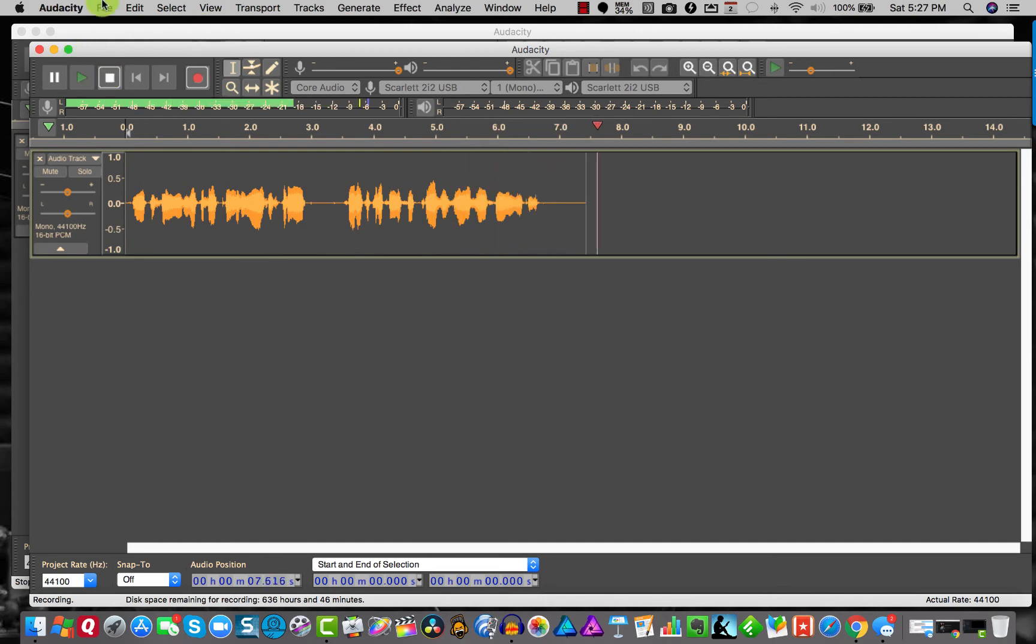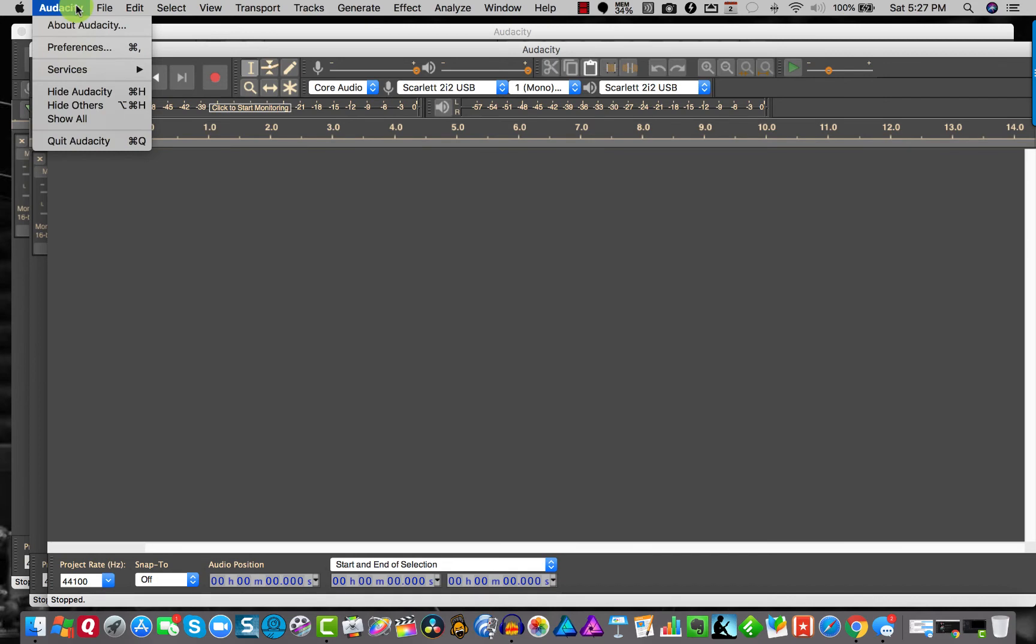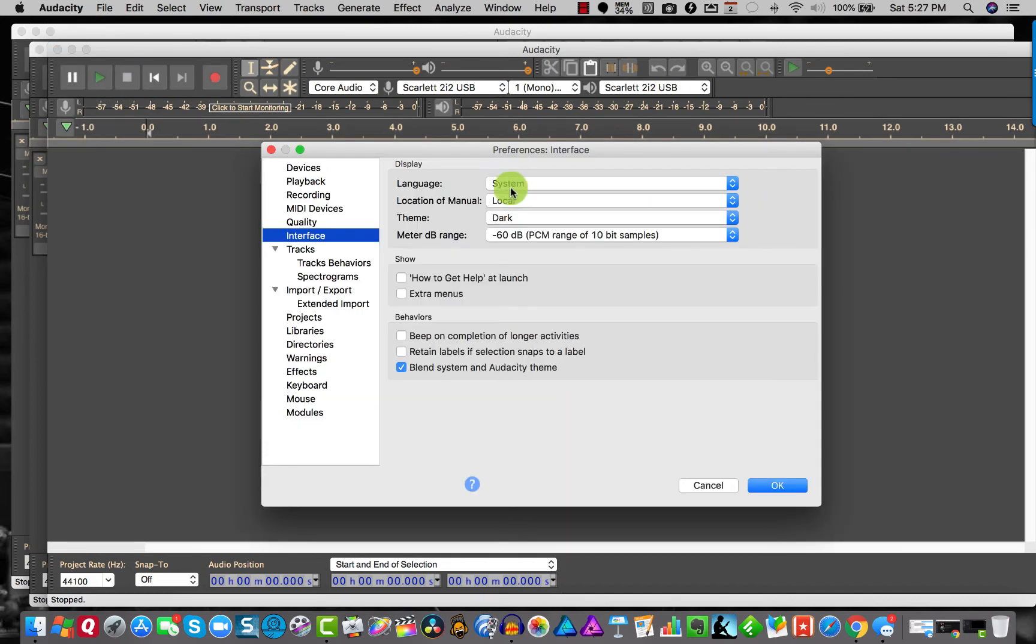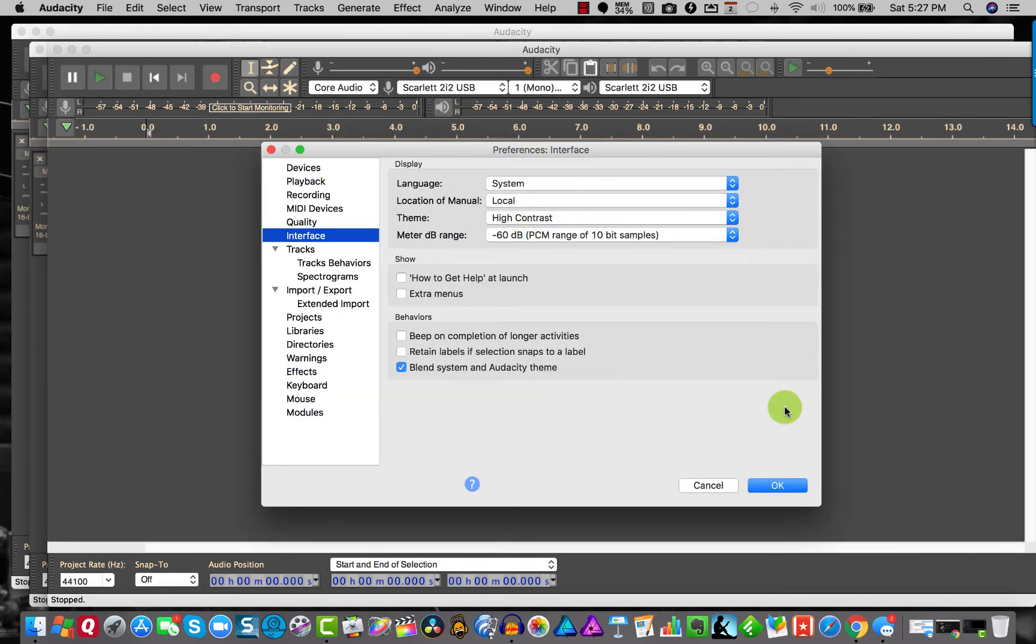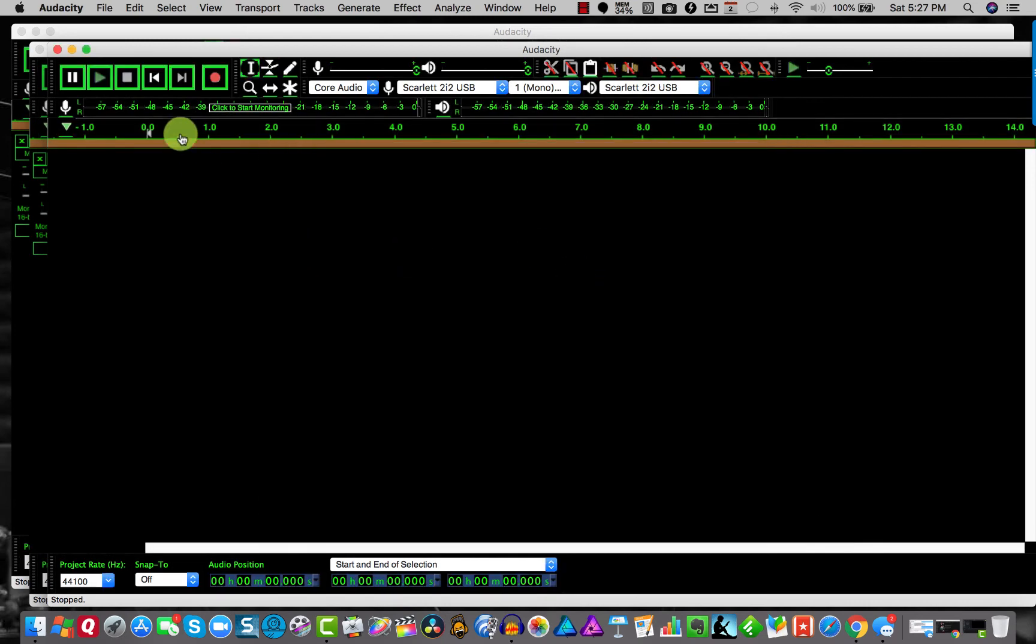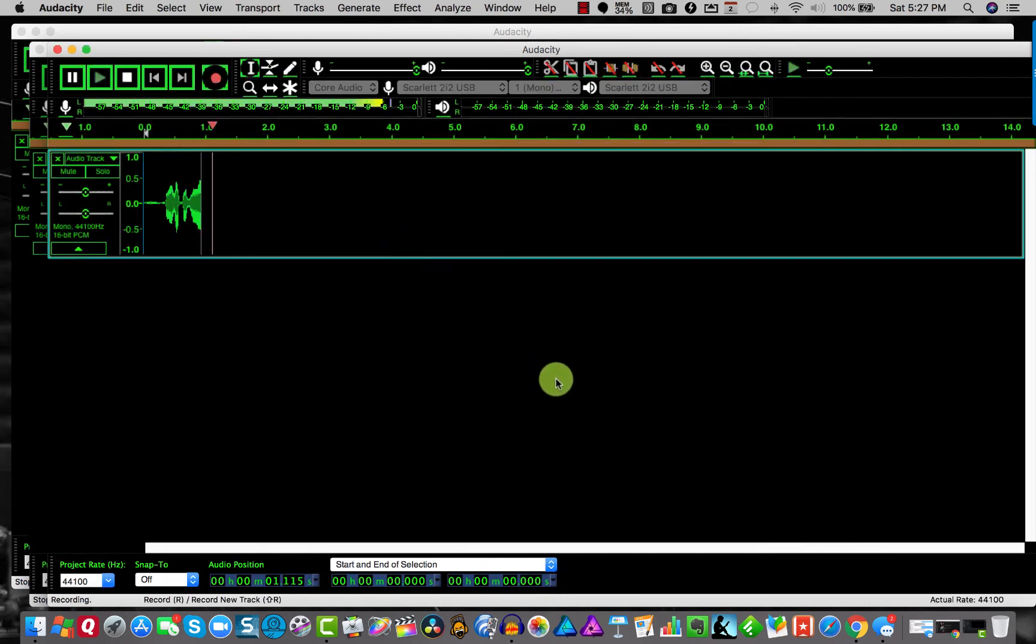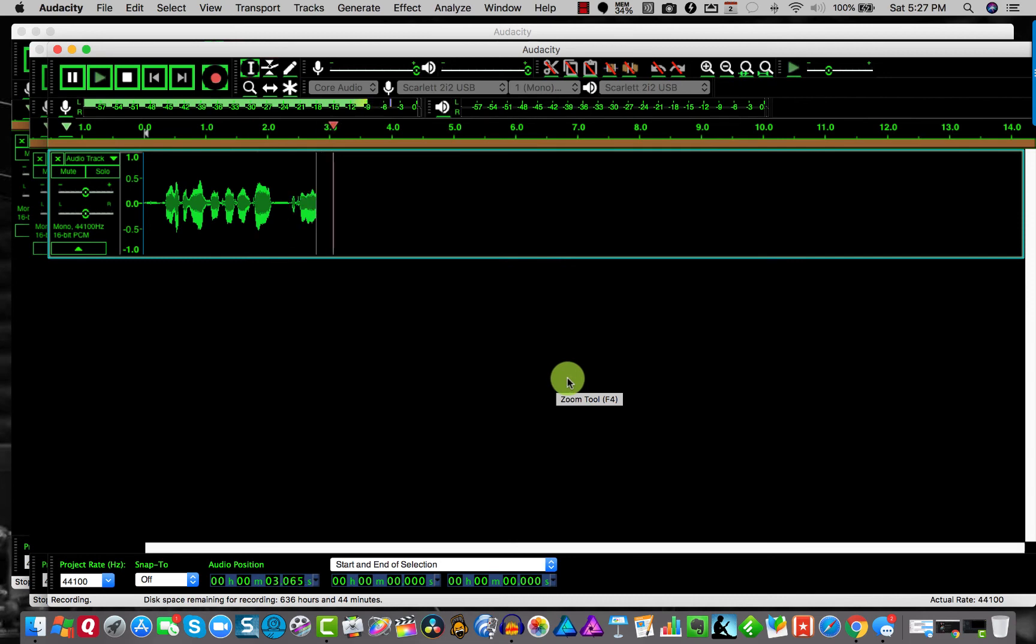And then let's do another one for you. This is high contrast. Check this out. That's crazy. So you get this really high contrast green. It kind of reminds me a little bit of Adobe Audition.